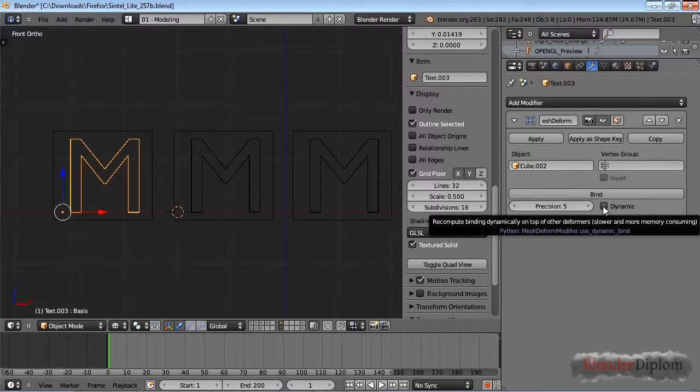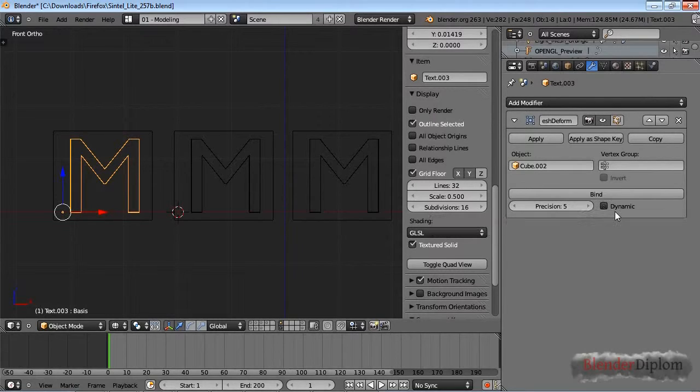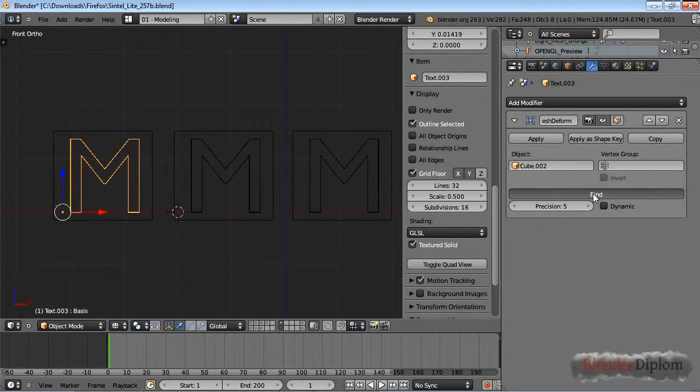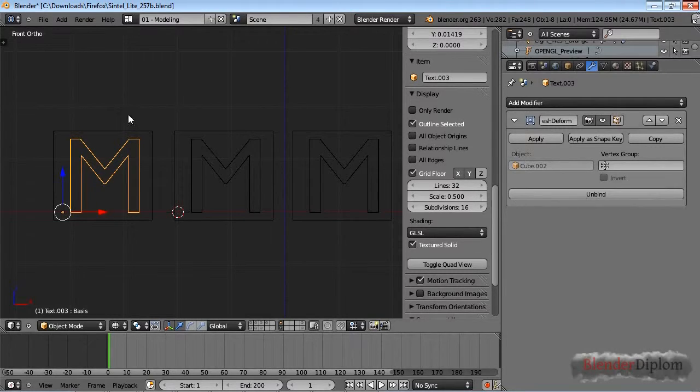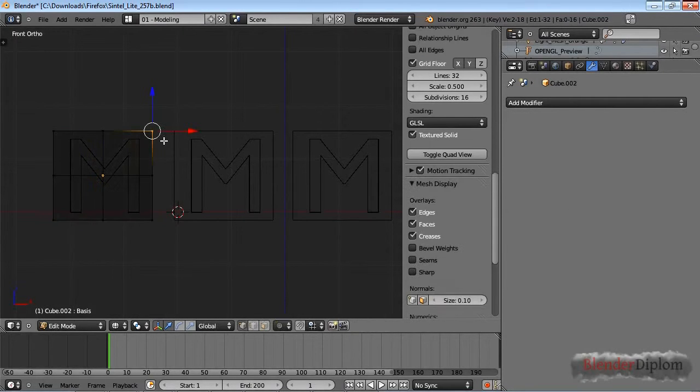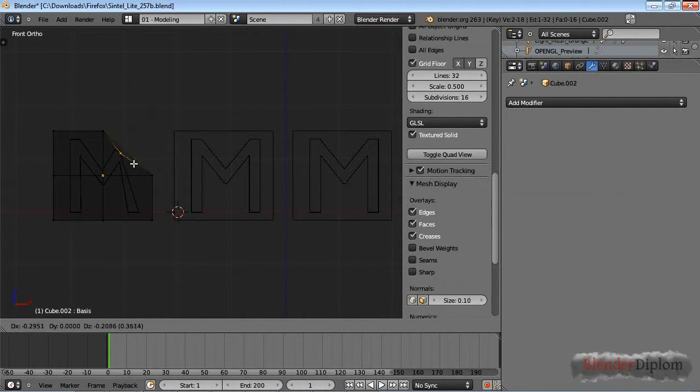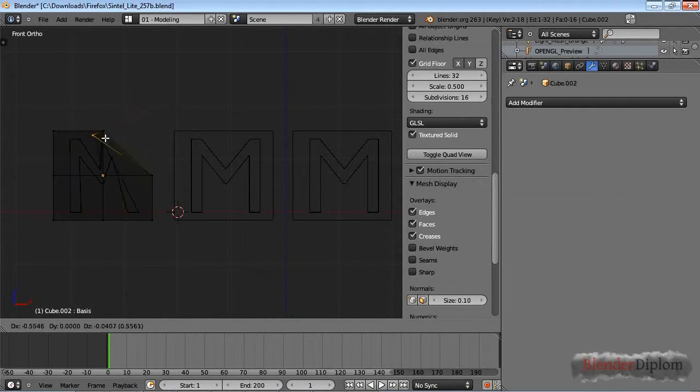Same goes for dynamic, and we'll have a look at what dynamic does in a second. Let me just press bind. That actually took quite a while already, and if I now go into edit mode with the cube I can deform my mesh here.